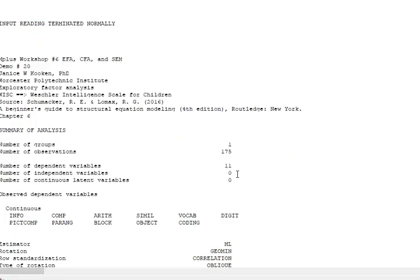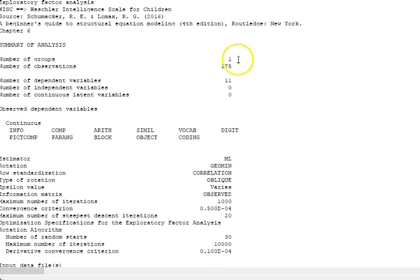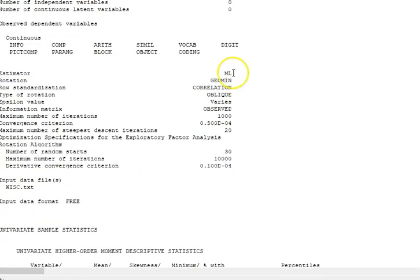Let me go back. Once you get the summary of the analysis, you should read through and look—175 is definitely correct, the number of observations, number of dependent variables. Estimator is maximum likelihood.